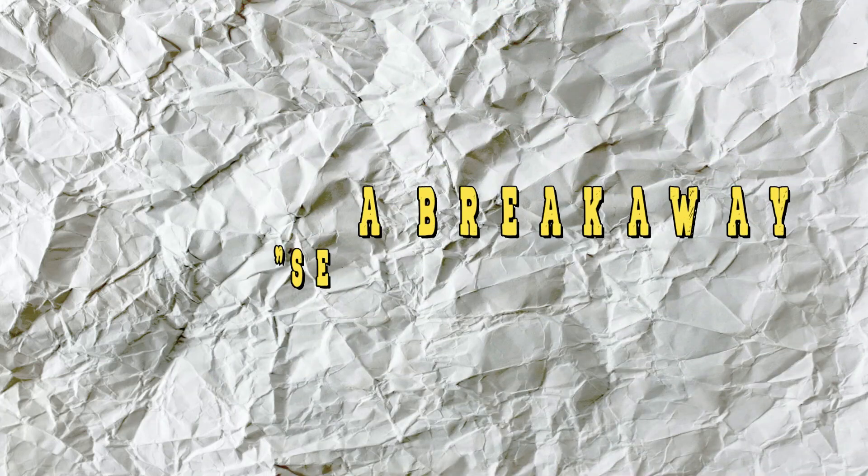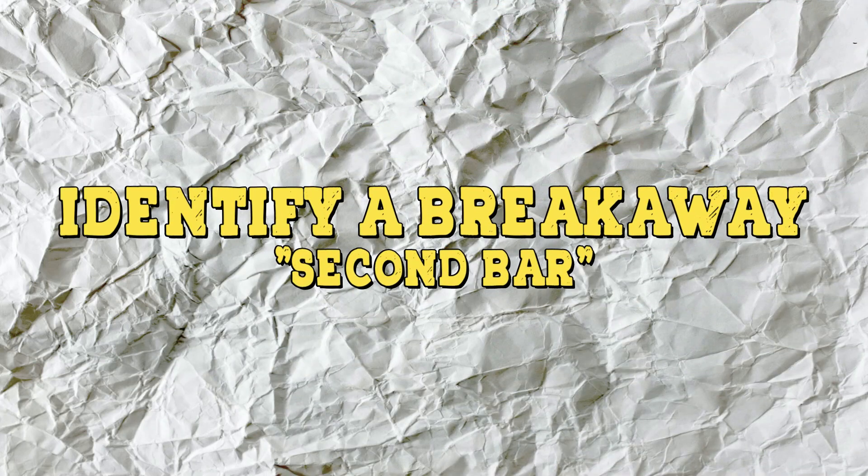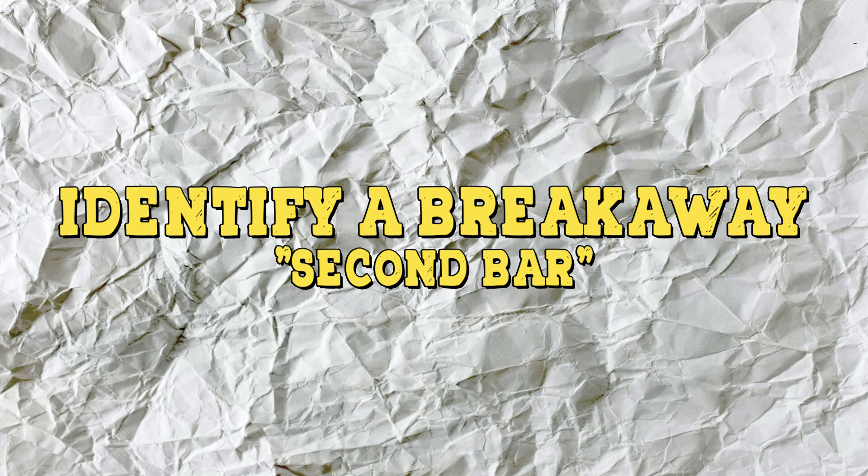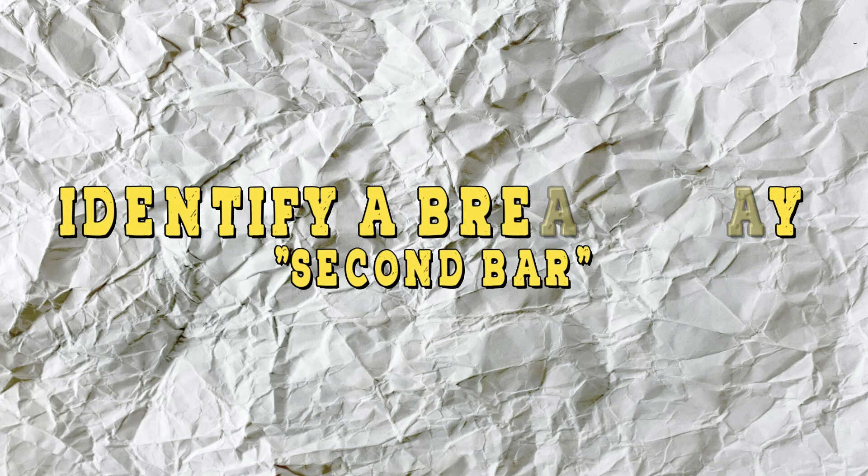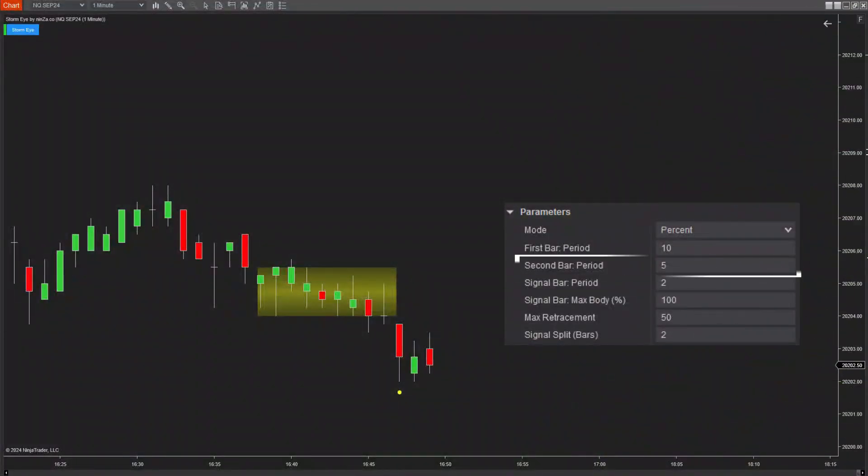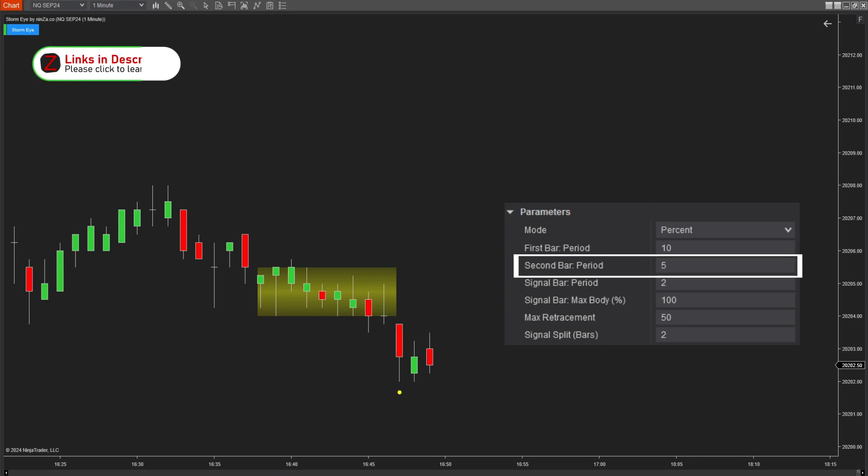After the appearance of the first bar marked with a yellow dot, the market does not follow the direction of this candle, but instead creates a strong reverse breakaway. This reverse breakaway is represented by a candle with a larger body than the first bar, marked with a star symbol and referred to as the second bar. In the settings, we define the criteria for identifying the second bar.